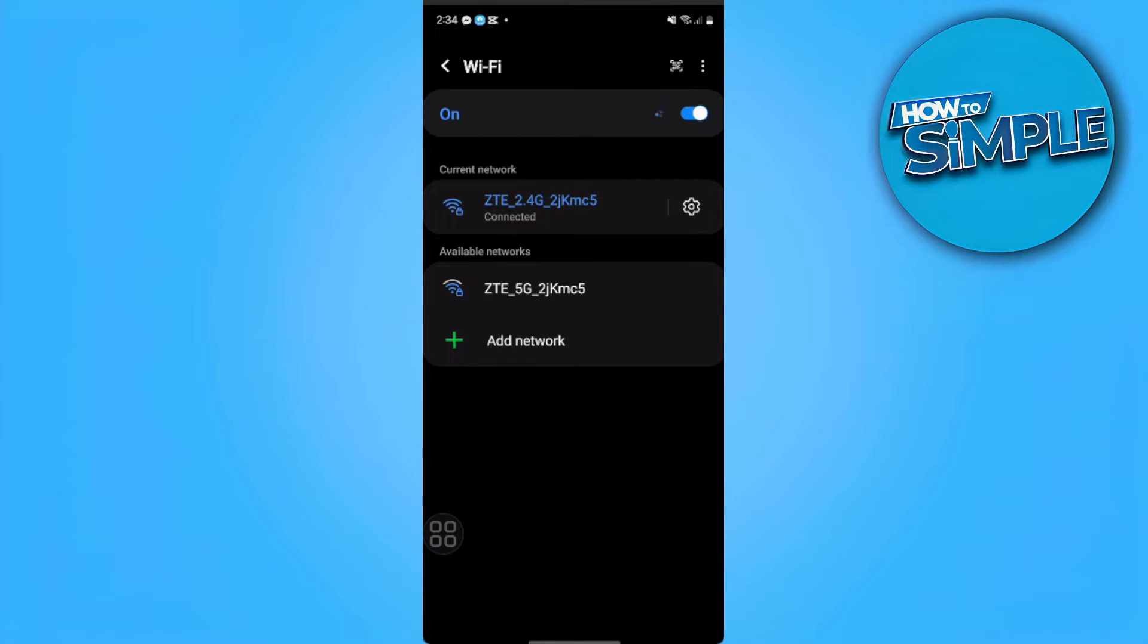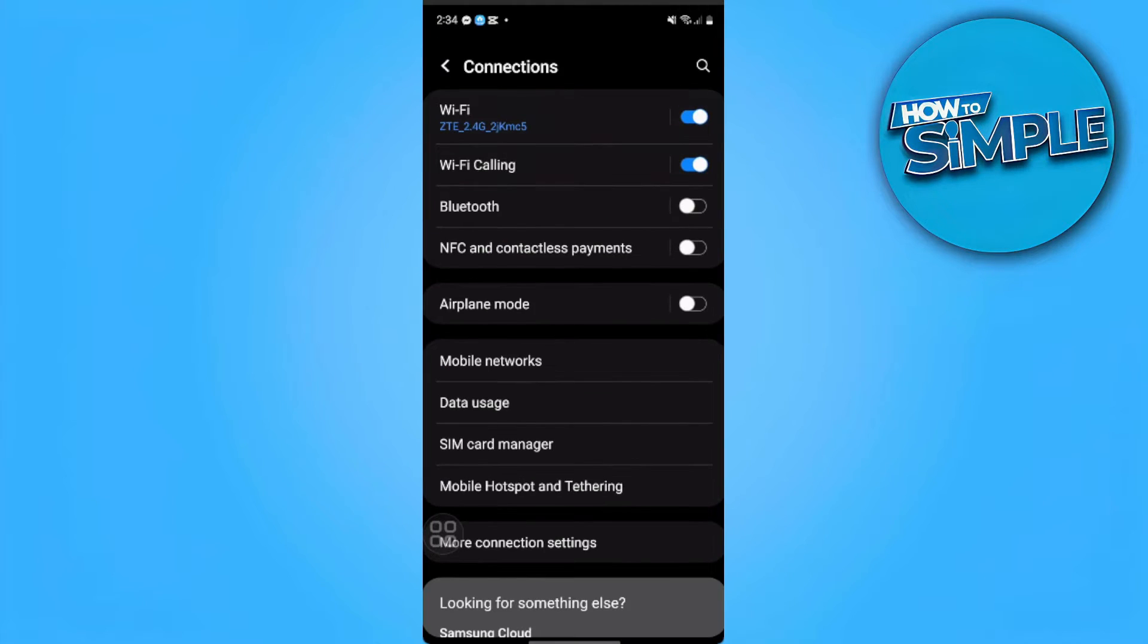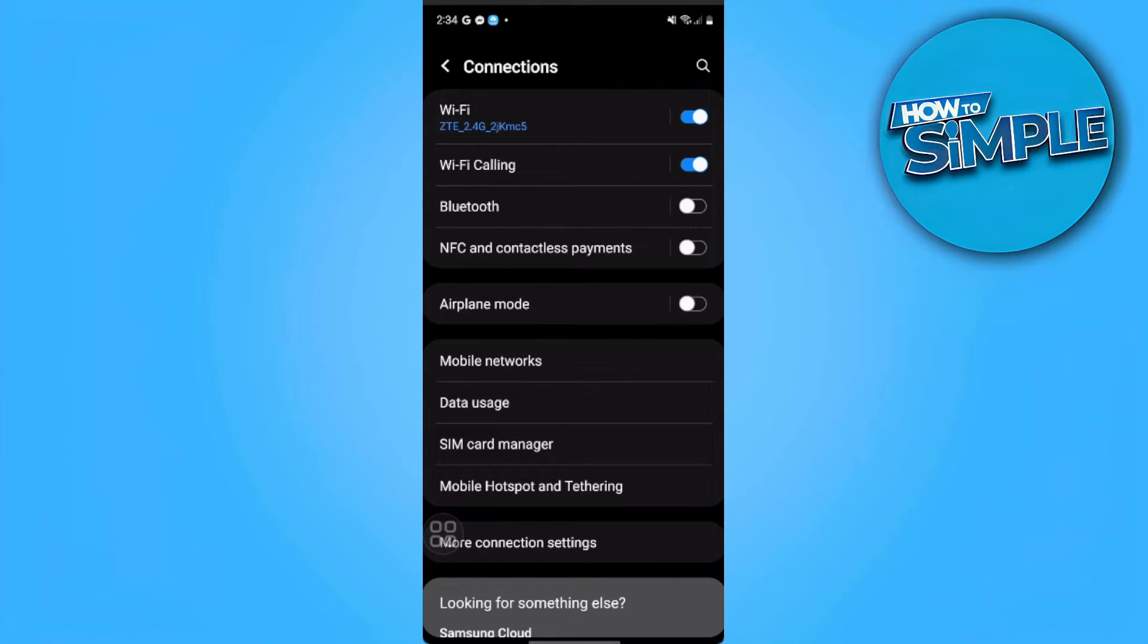The next thing you want to do is to make sure that you are not connected to any VPN. So if you are connected to a VPN, you want to disable that or disconnect.